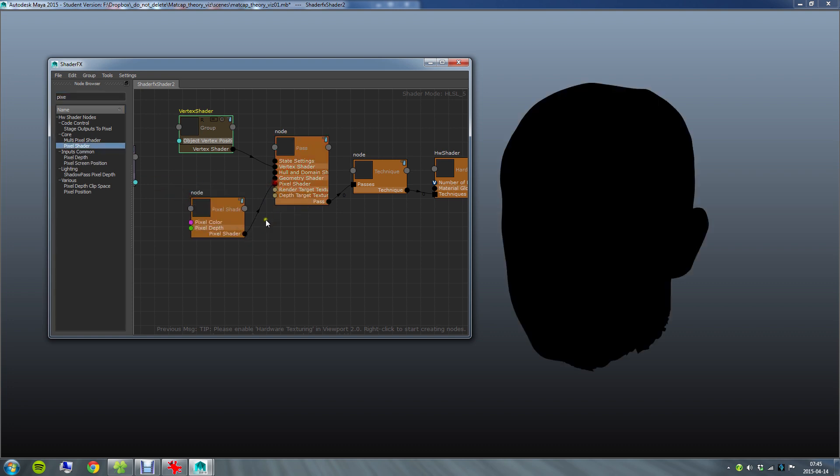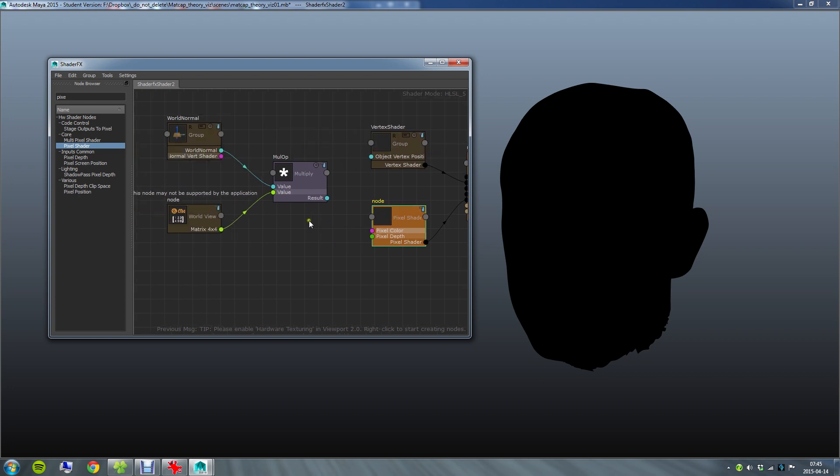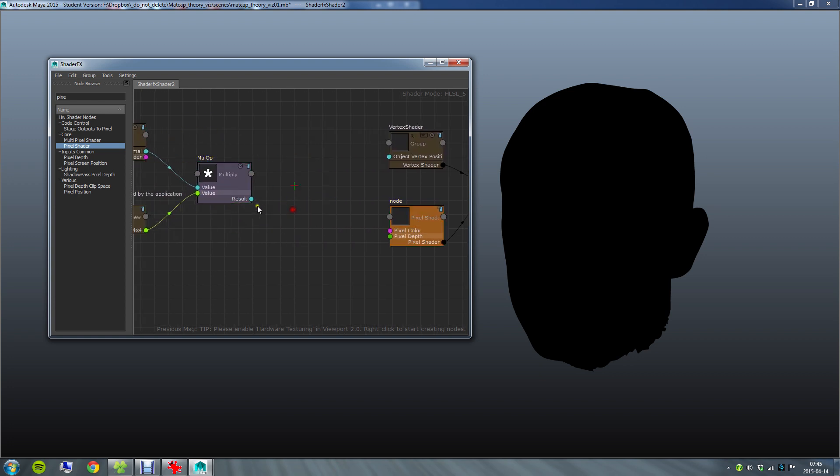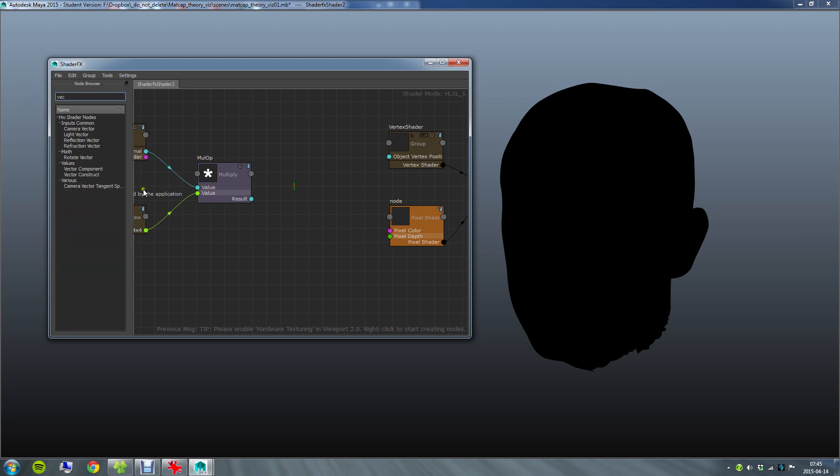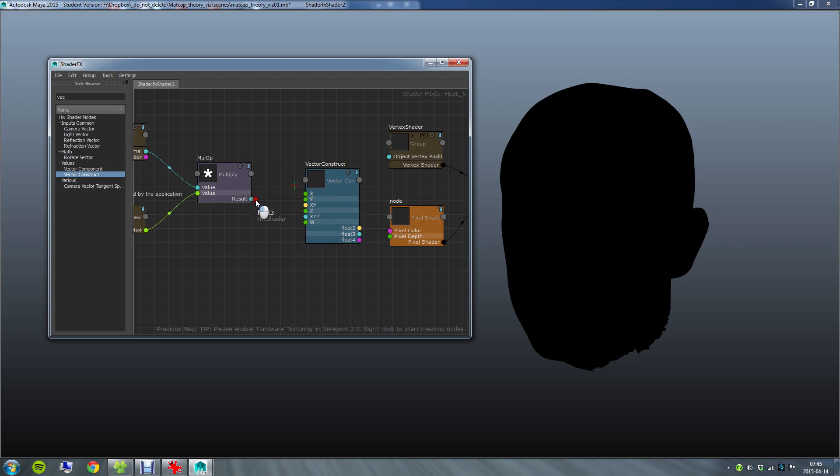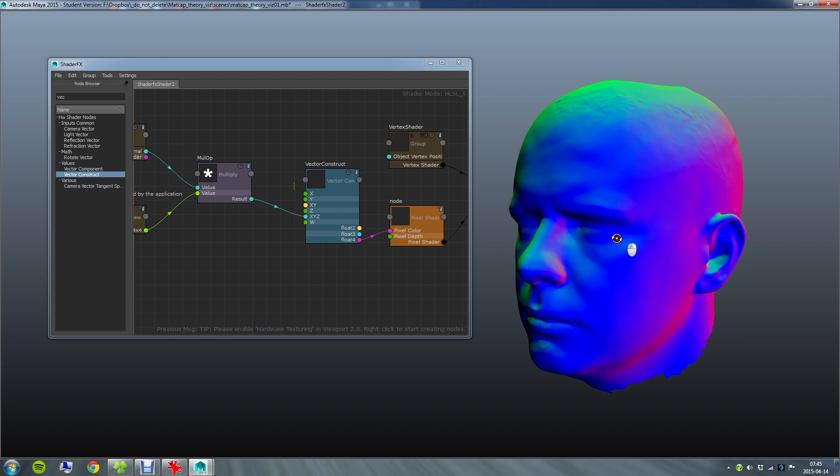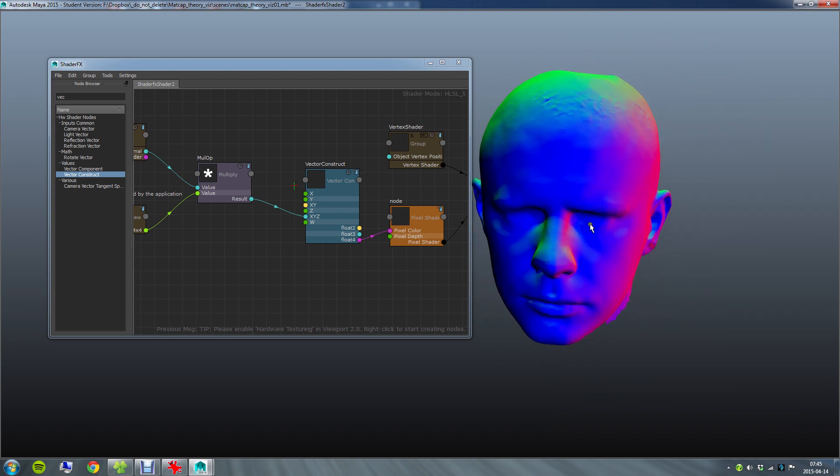Now I can plug my final color which I want out here into this float4 input and just to show you how the normal looks like in view space. I want to plug this in here but this one is a float3 and it takes a float4 input. So I need to construct a vector and I do that with the vector construct node. So now I can plug this into the XYZ input and I can output the float4 here which is just going to use a standard of 1 in W.